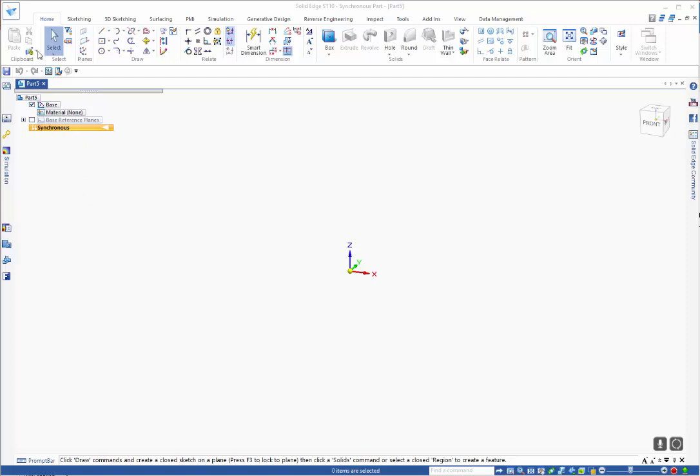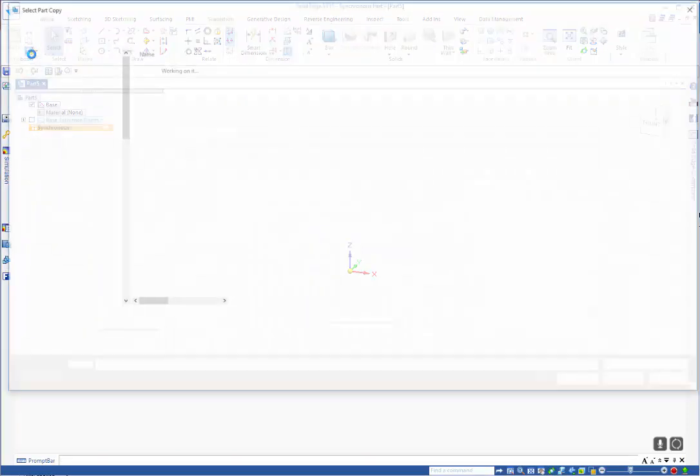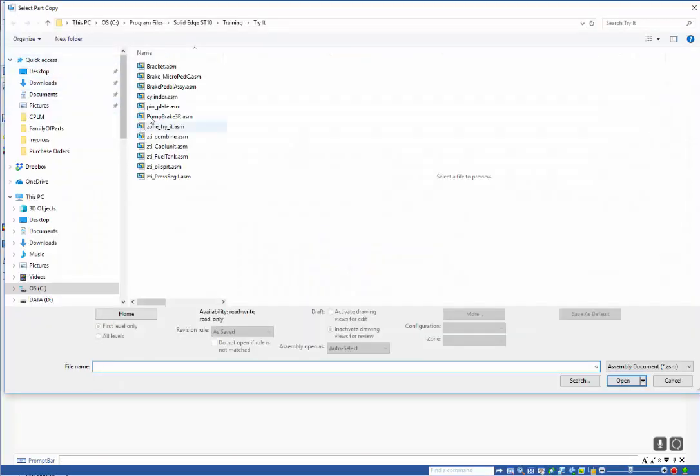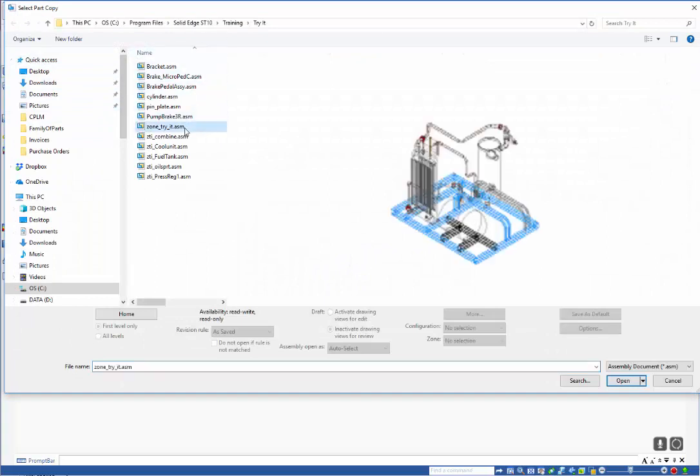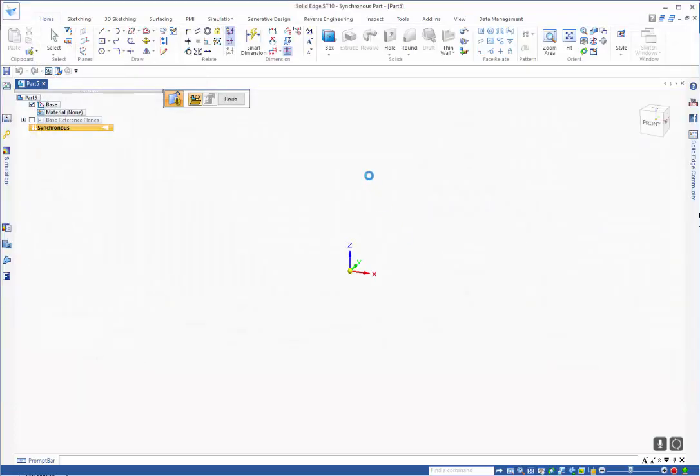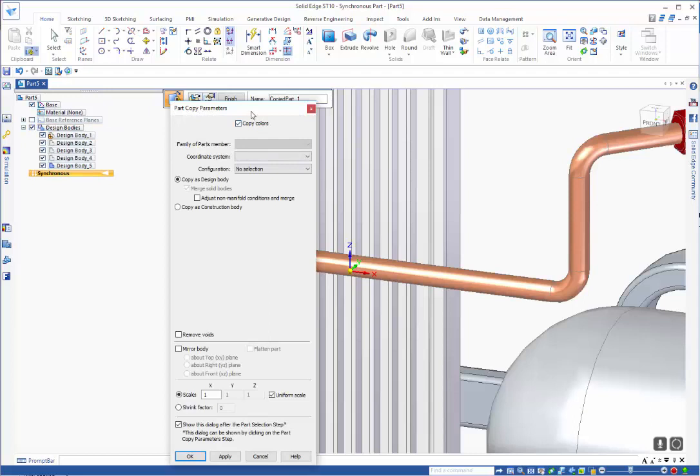If I use my part copy command, I can come in here, select an assembly and open it. This will pop up with the options, so the key to this is to adjust non-manifold conditions and merge.